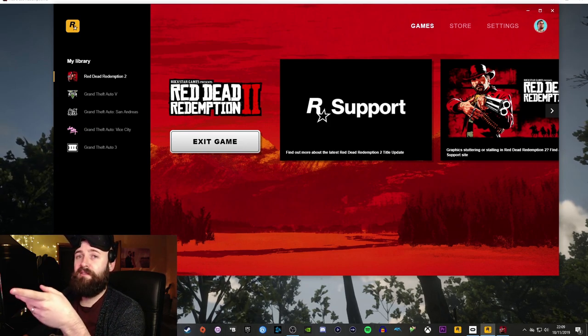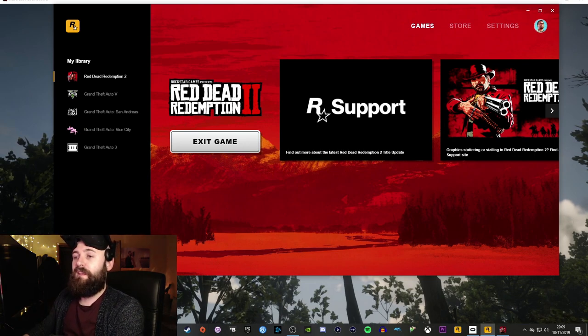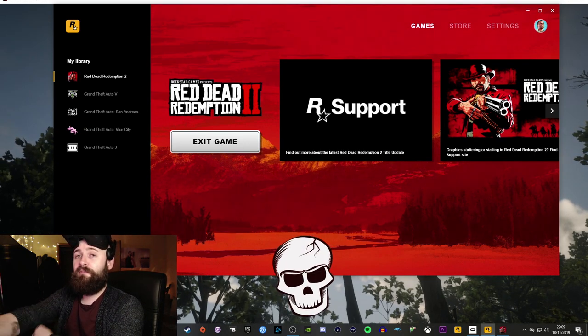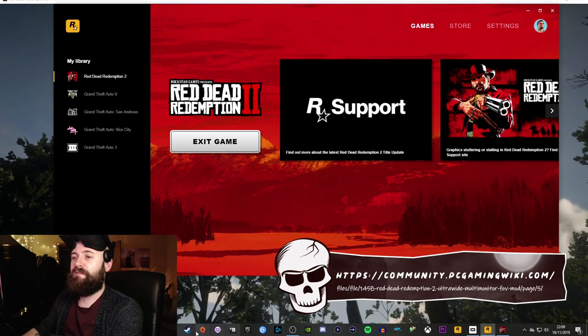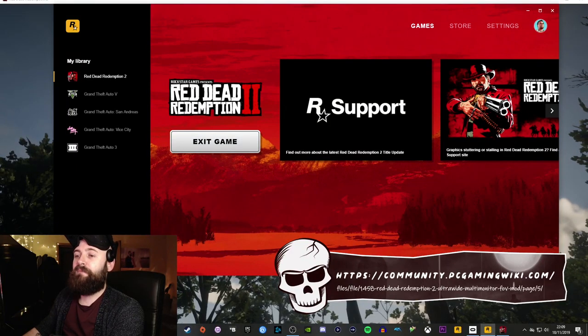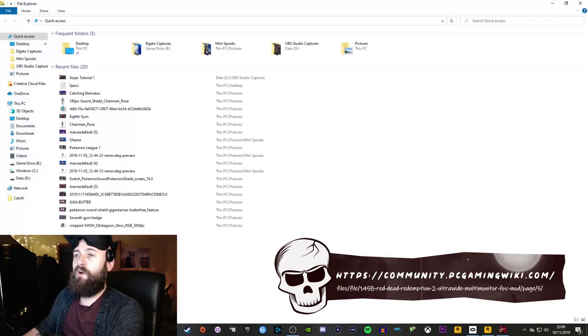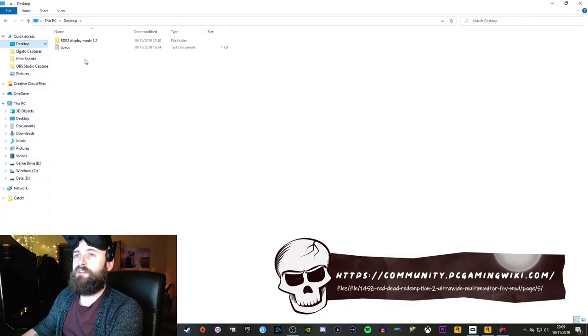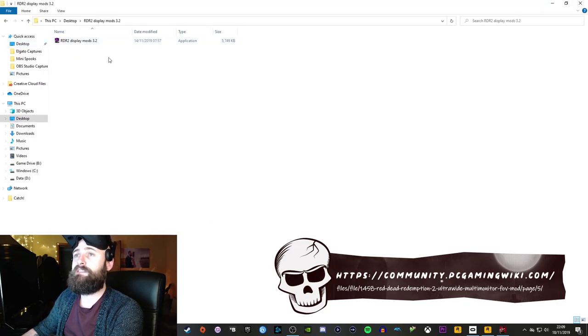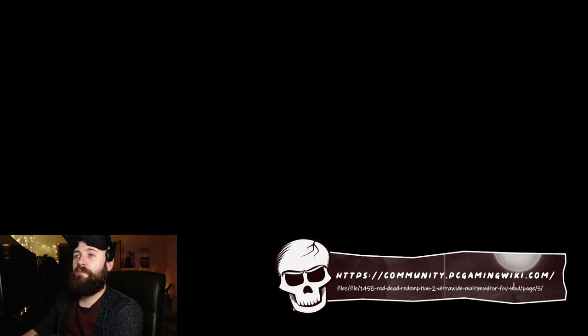Once you've got the game running, and you've got it hooked in VR, if you download the field of view mod, which I'll give you the link for I'll drop it on the video I'll stick it on there now. Find it wherever you've put it. I've just got mine on the desktop. So there is Red Dead 2 display mods, nice and easy. And just open it, because I say it's an application that runs alongside the game.